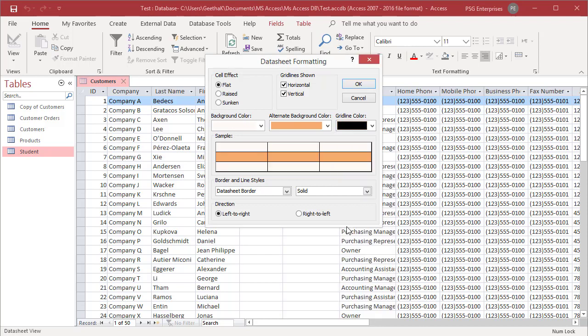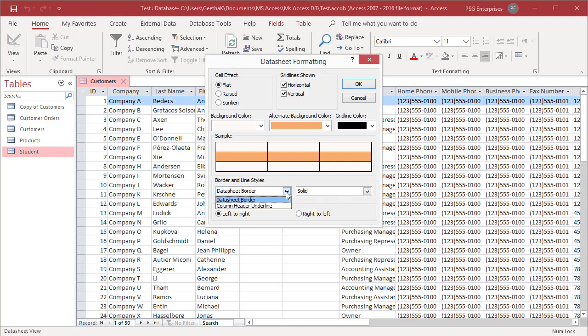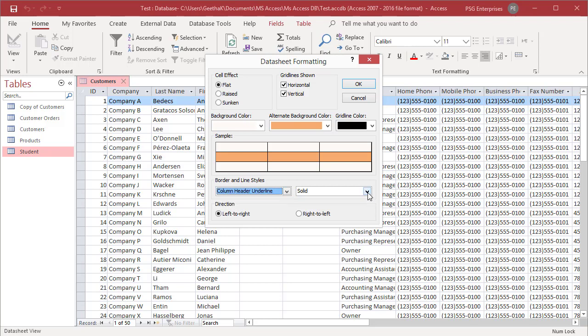Use the border and line styles drop down lists to change the look of the grid lines. Select the item to change from the leftmost drop down list in the border and line styles area. Select column heading underline. Then select a line style to change the style of grid lines.